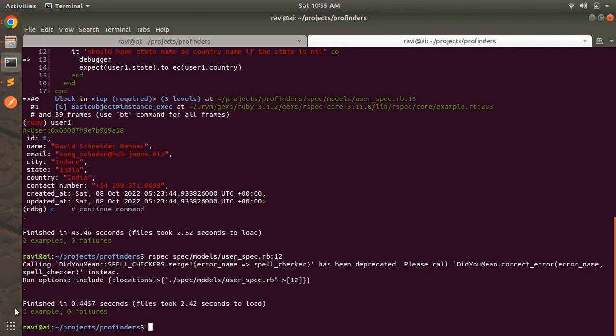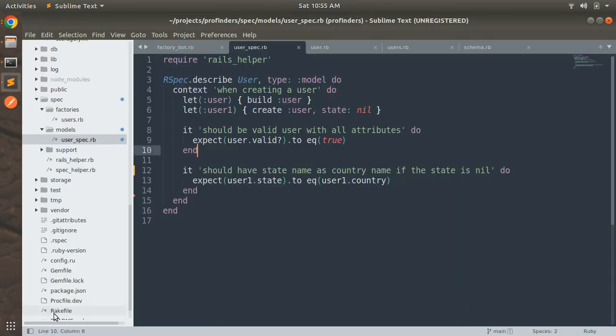And here you can see one example zero failures. It means from the line number 12 there is only one example that's why we are getting one example and zero failures and that's it our spec is successfully passed.